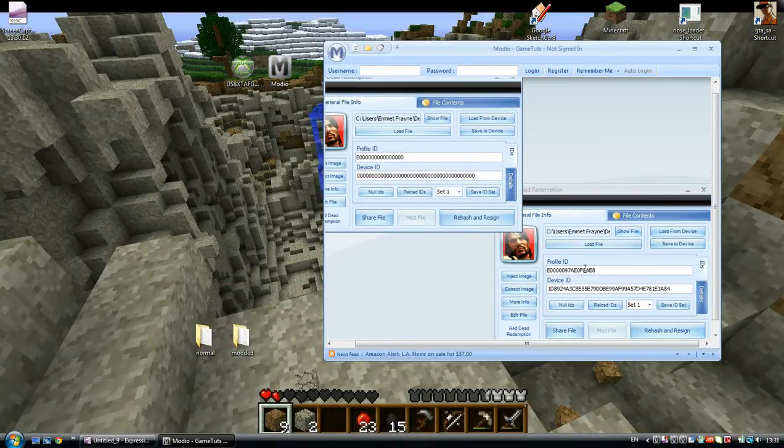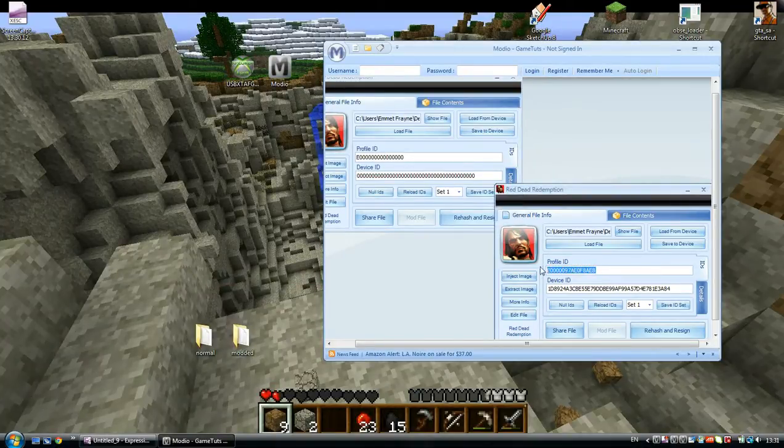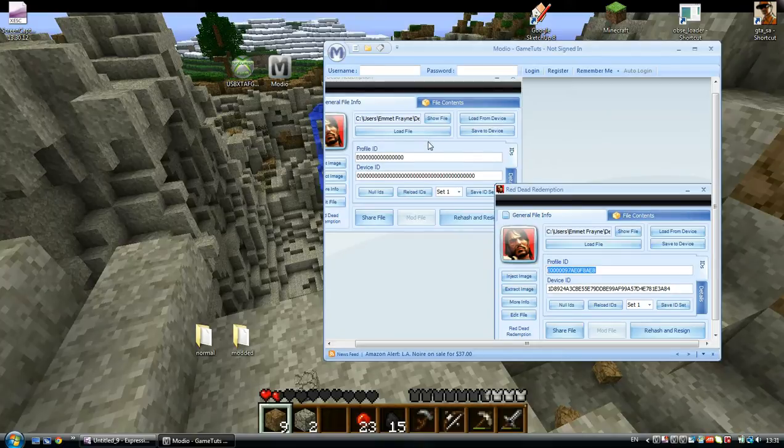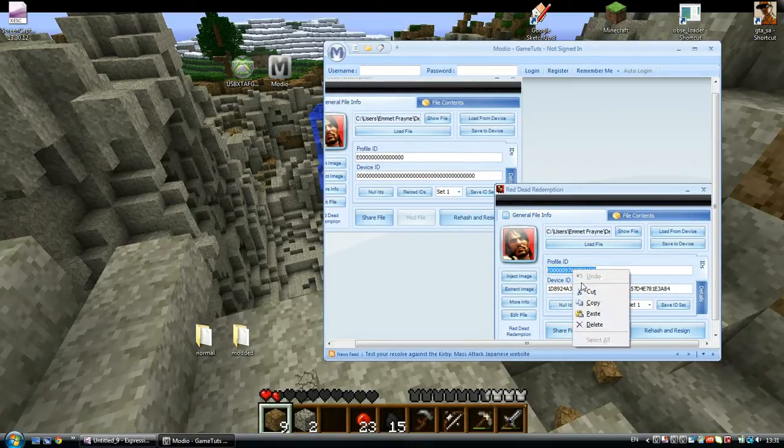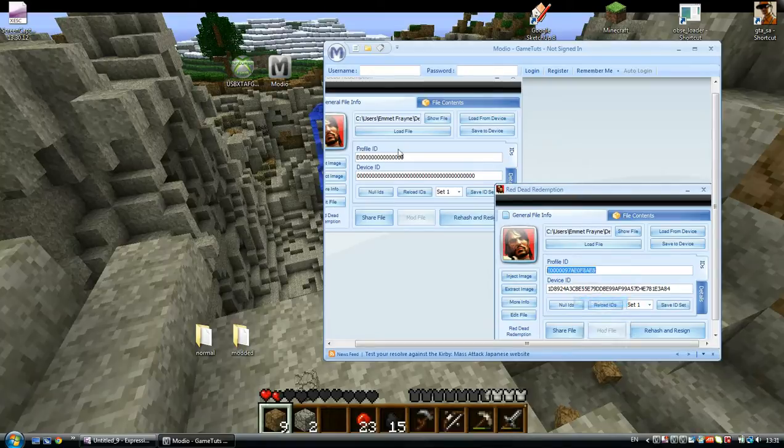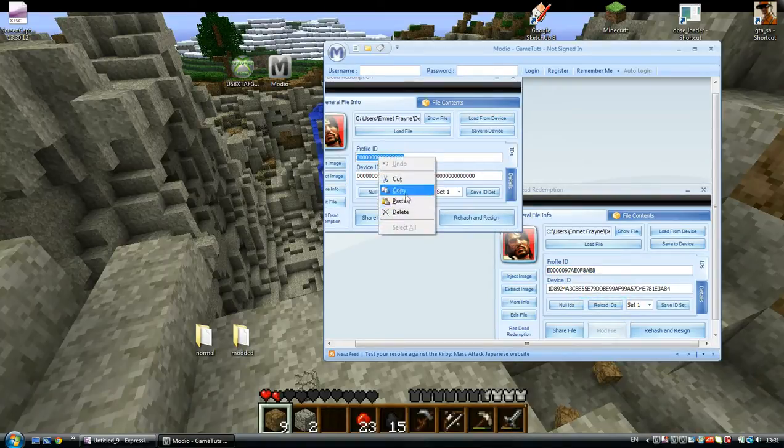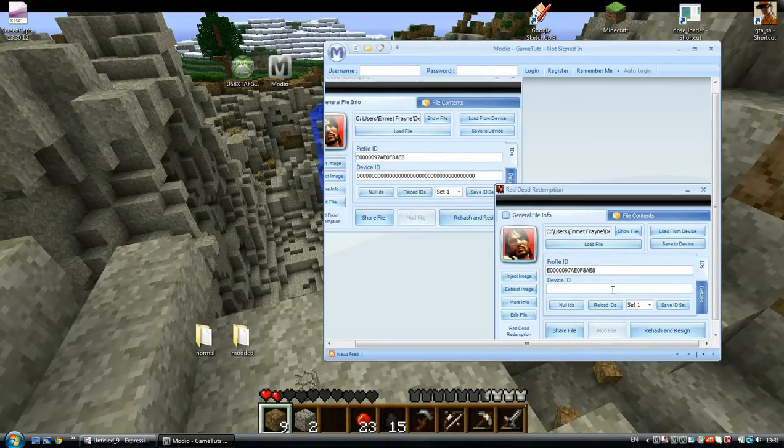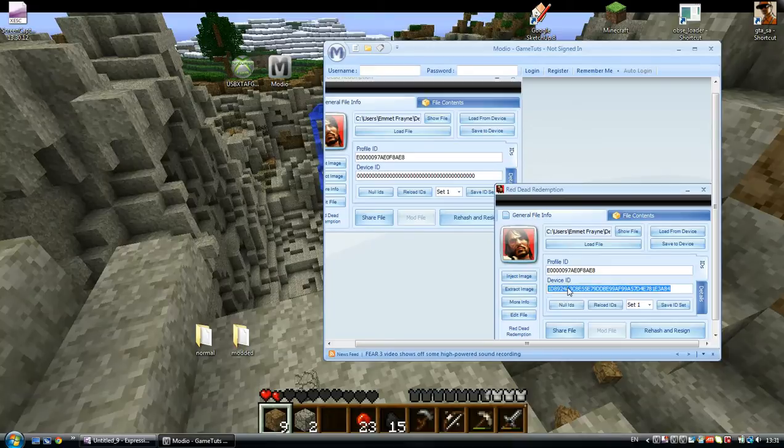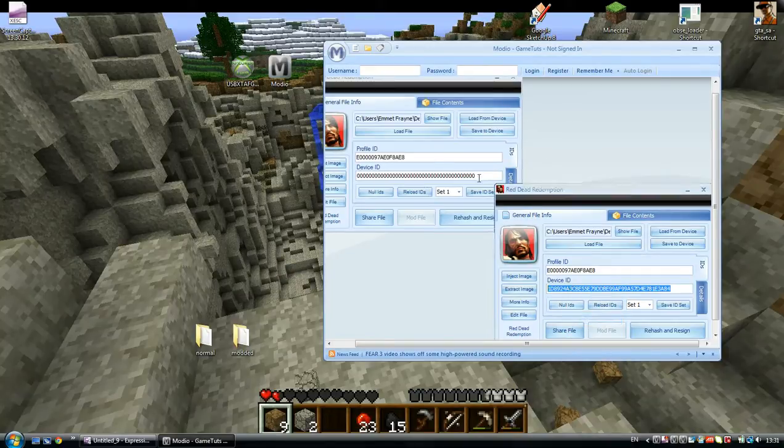This has ID because this is my profile. To make that file belong to your Xbox Live, you have to copy it and paste it in. And copy the device and paste it in.